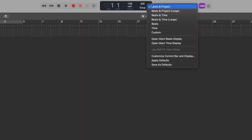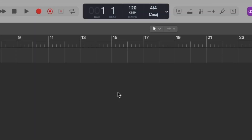No two composers or producers are the same, so you can change what it is displaying in this area using the down arrow to the right of the display, allowing you to see what is important to your session. By default, beats and projects show the bars and beats as well as critical details about your track, such as the tempo, the key and the time signature.